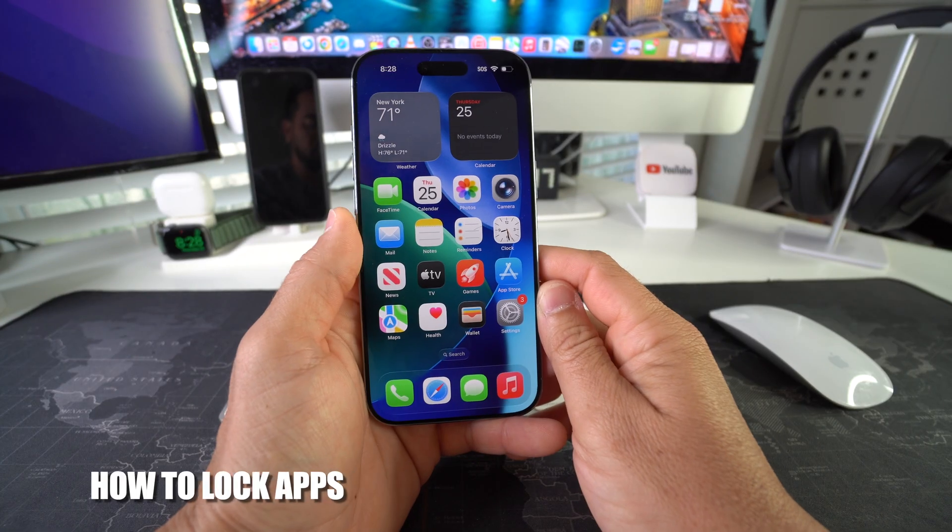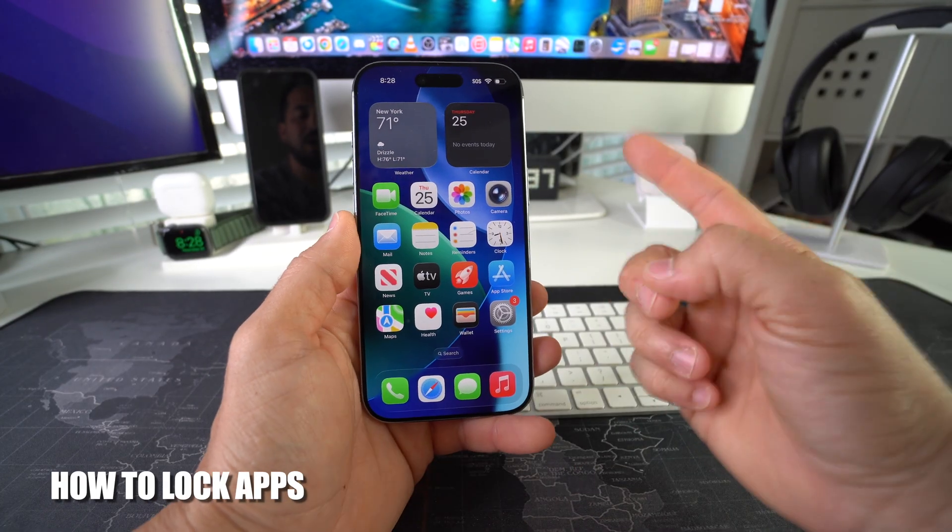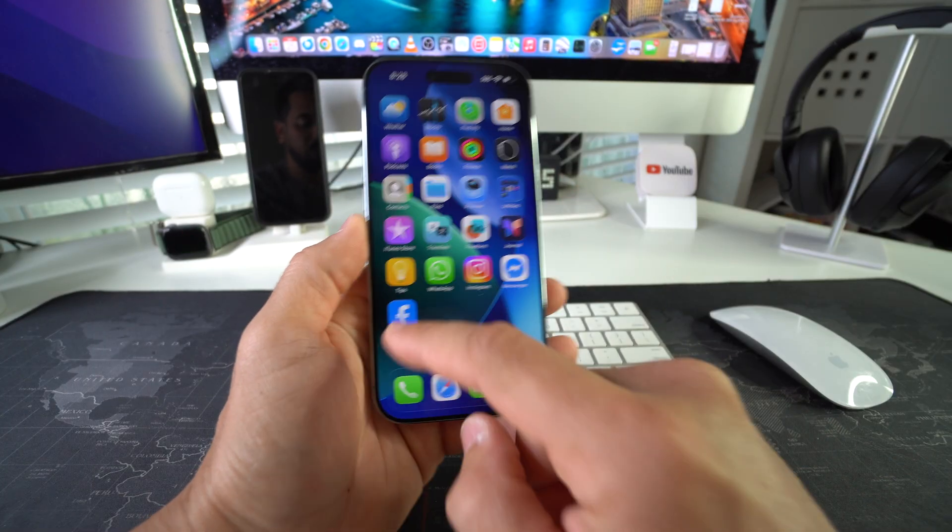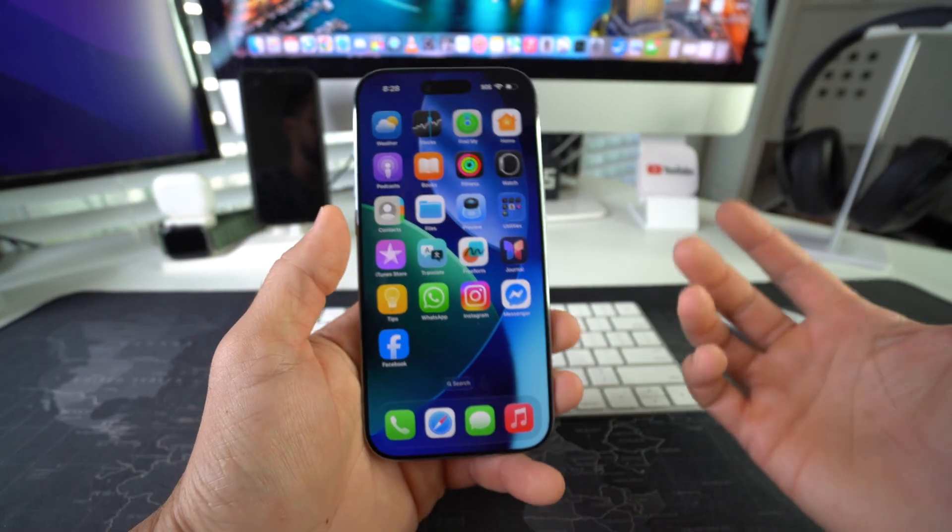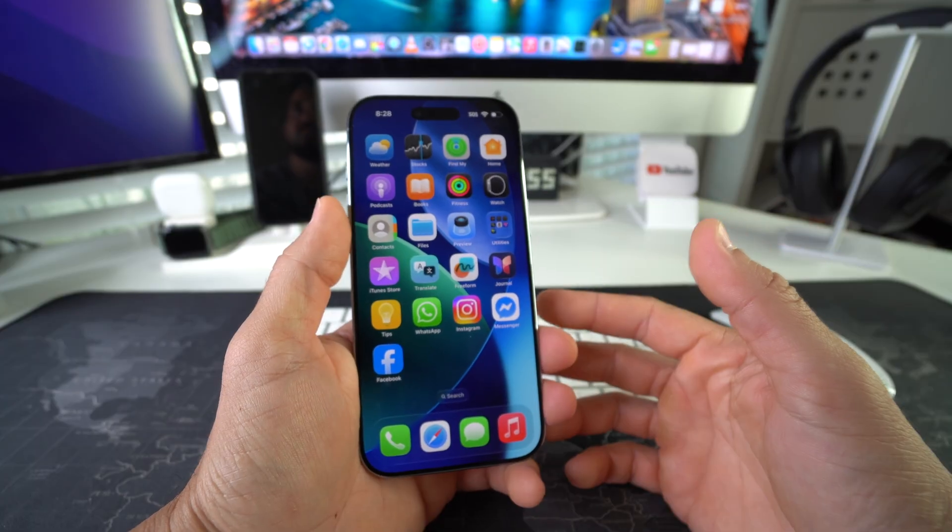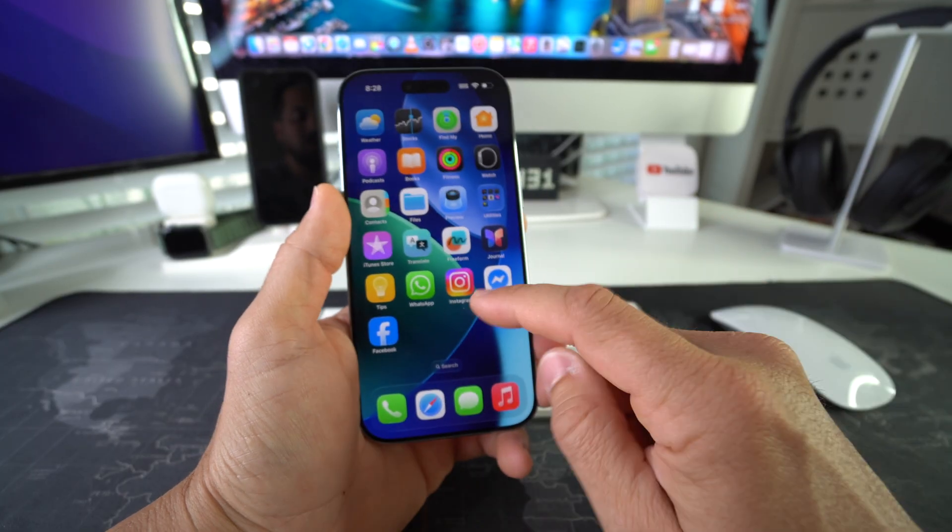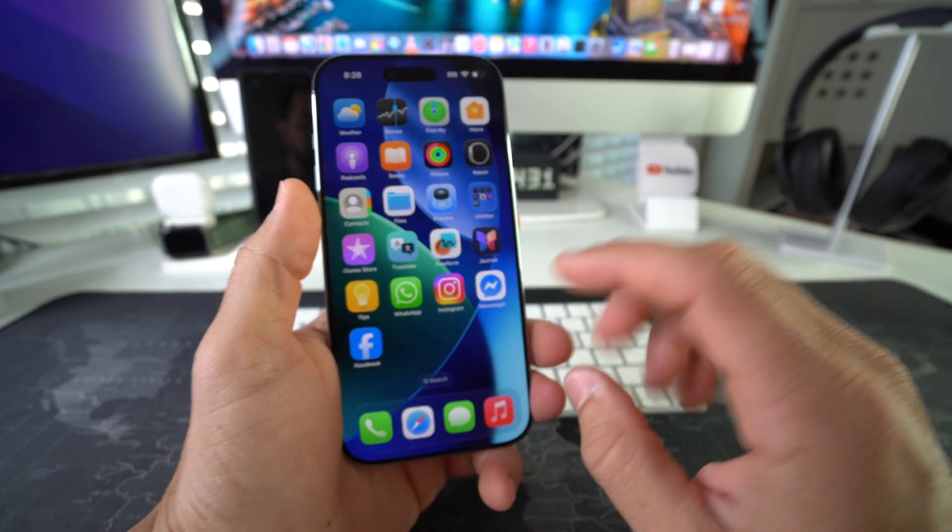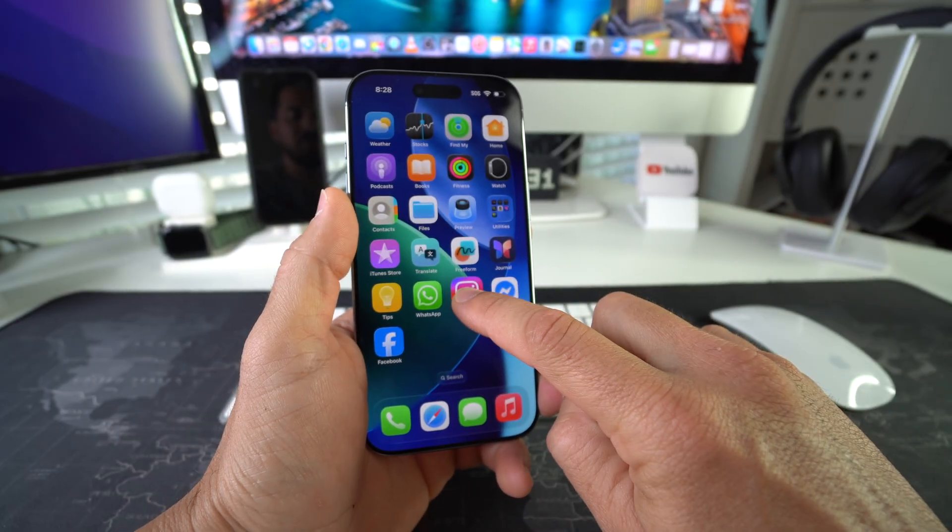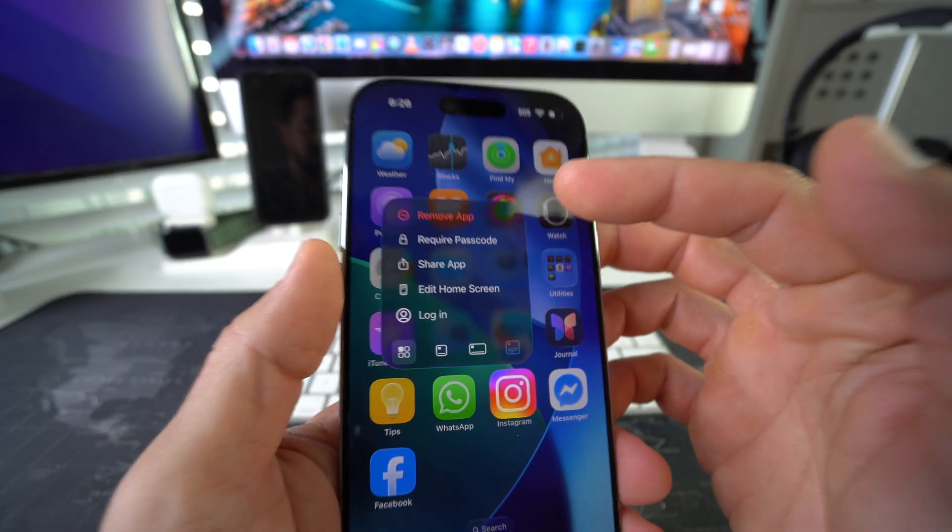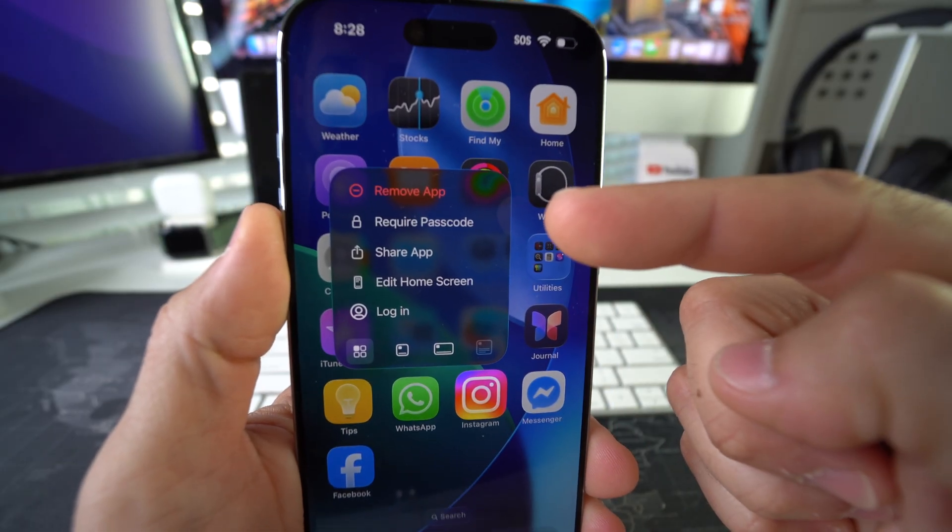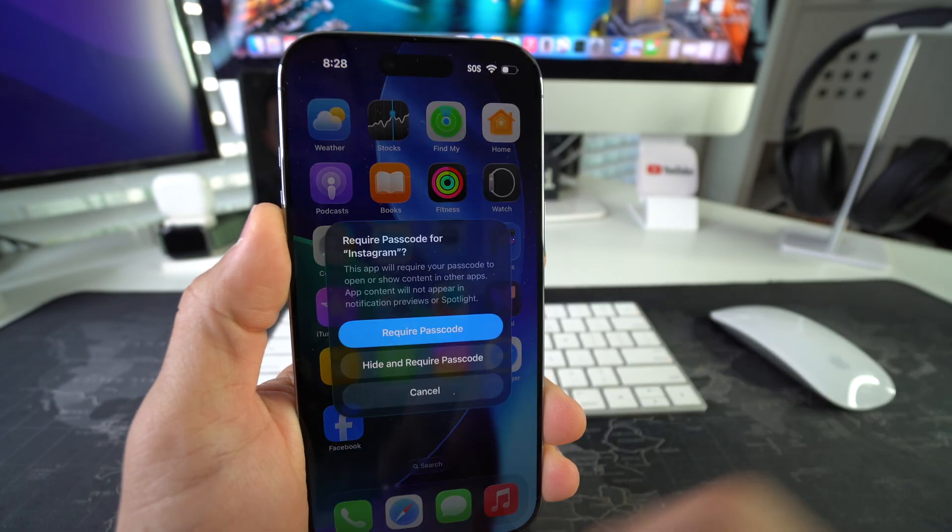First off, I'm gonna show you how to lock apps. Let's say you want to lock Facebook for example, and you could do this for any type of app: financial apps, social media apps, etc. So let's say that you want to lock Instagram. All you have to do is tap and hold on the Instagram app, and then here you're gonna get a couple options. You're gonna select require passcode.